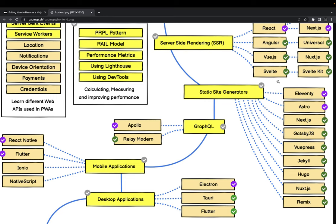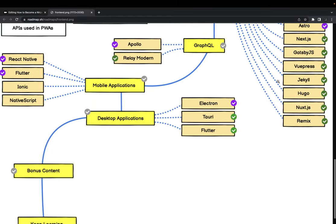Mobile applications - still we are using React Native and Flutter. Flutter is recently become more and more popular.